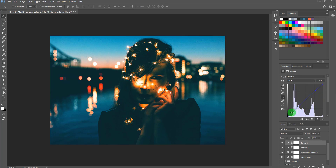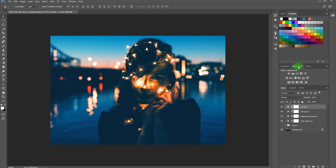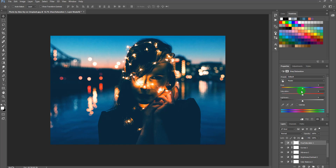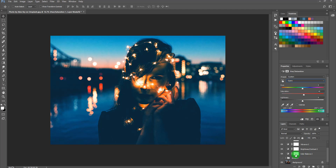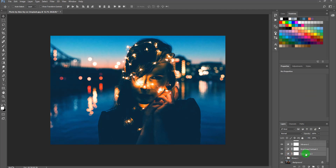Optionally, you can go to Hue and Saturation and increase the saturation of the cyan color to something like this. Once done, select all of these layers and press Ctrl+G (or Command+G) to group them together.